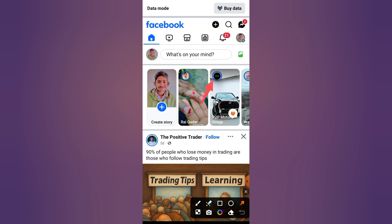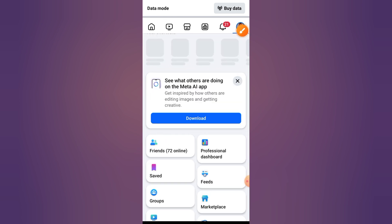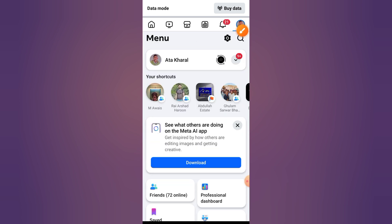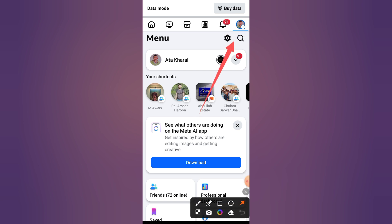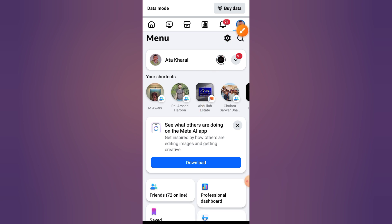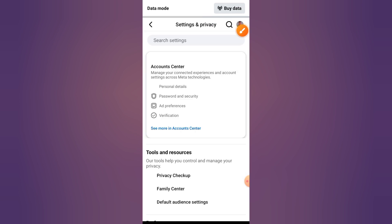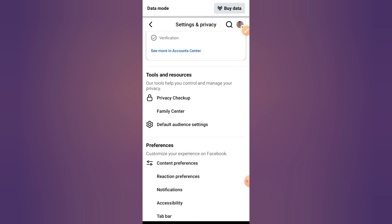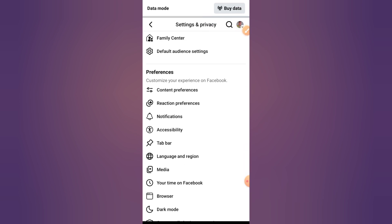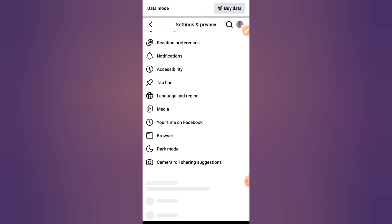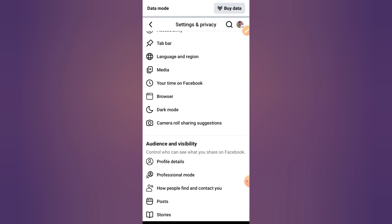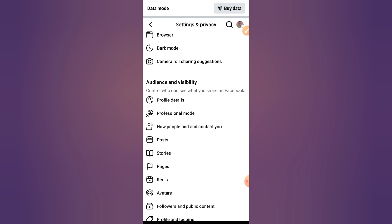Step one: Open Facebook and go to settings. First, open the Facebook app or go to facebook.com on your browser. Tap the menu icon, scroll down and select Settings and Privacy, then tap on Settings.